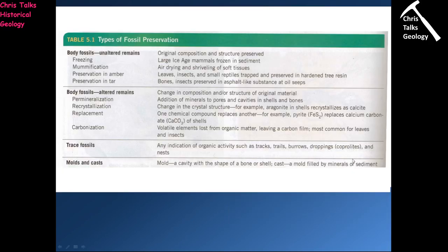This table from the textbook summarises what we've been talking about — our four types of fossil: unaltered body fossils, altered body fossils, trace fossils, and moulds and casts. It also lists the subgroups and gives a very brief definition of what each subgroup is.